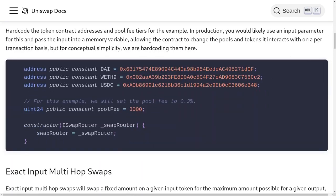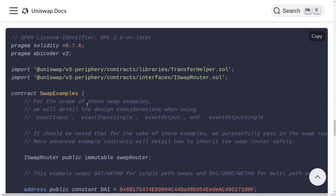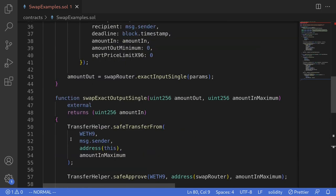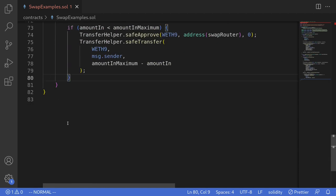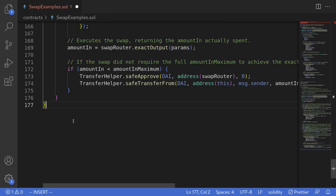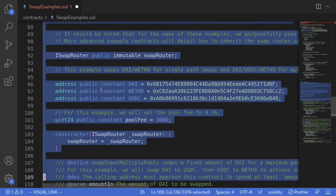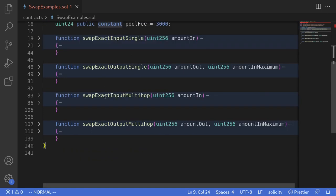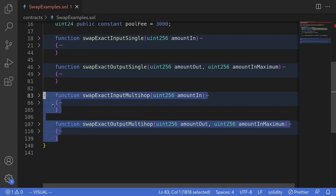I'll scroll down to copy the code example from the documentation and then paste it back inside my code editor. We'll pick off where we last stopped — we have some code for exact input single and exact output single. I'll merge the new code into this contract, removing the comments. Now I have the two examples from the previous video — swapExactInputSingle and swapExactOutputSingle — and I've also merged the new code for swapExactInputMultiHop and swapExactOutputMultiHop.